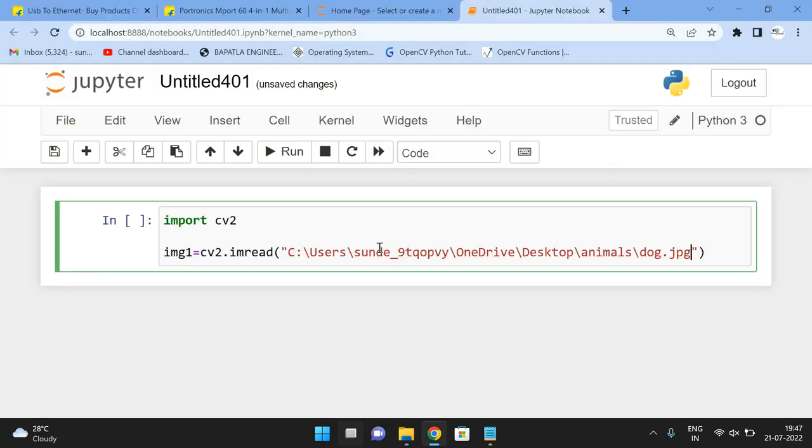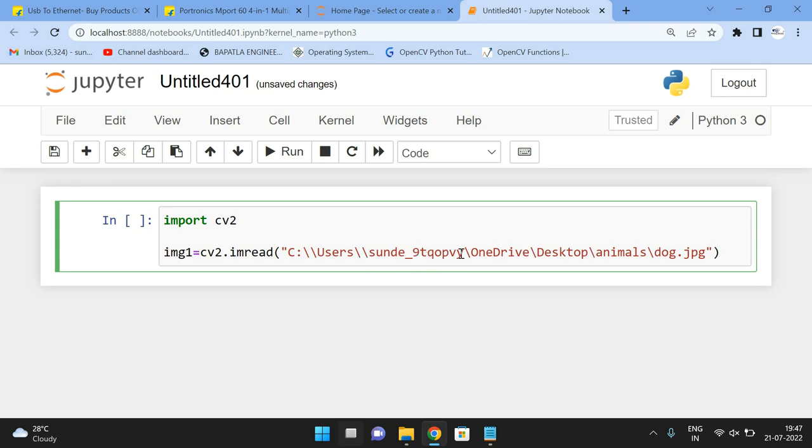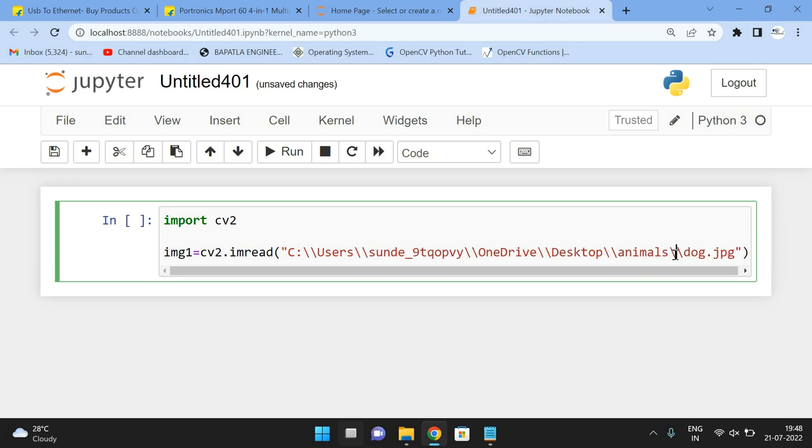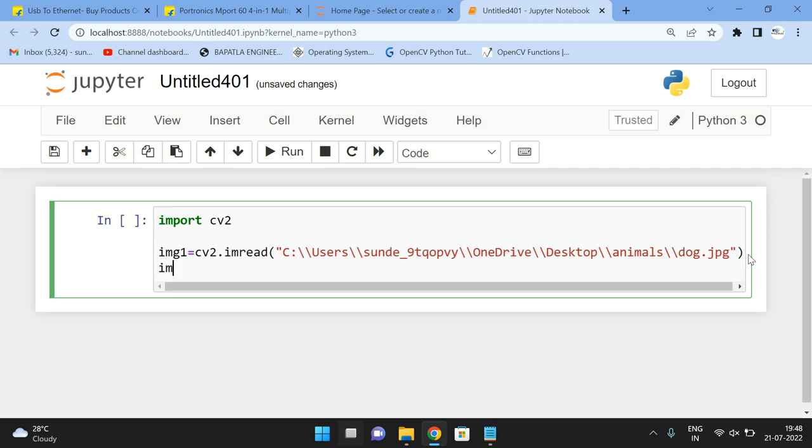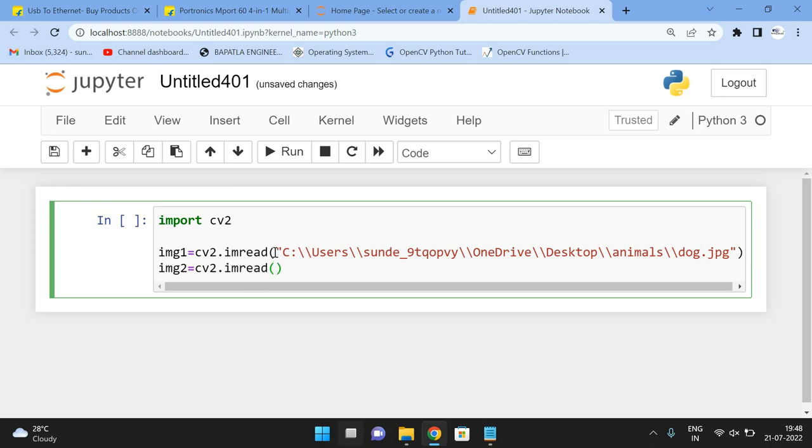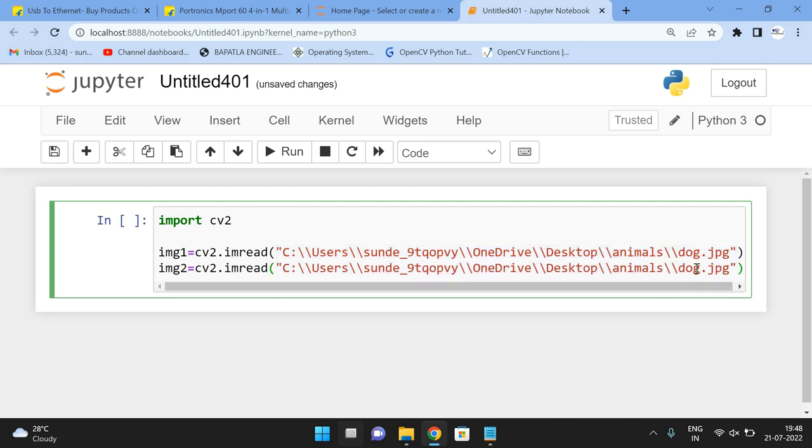So before that, we have to use double slashes for the path. So I'm using the double slashes. And image two is equal to same cv2.imread. So copy the same thing. And change the file name. Change the file name, instead of dog give hippo.